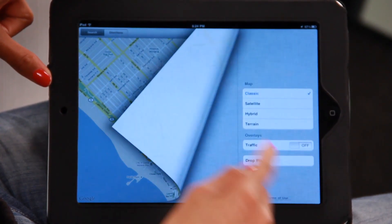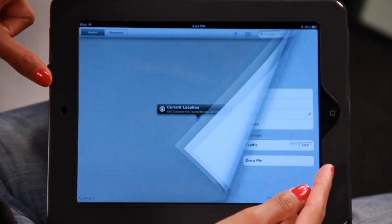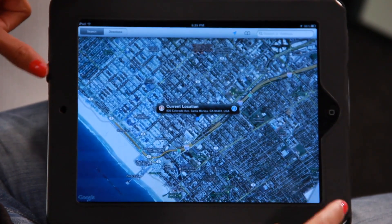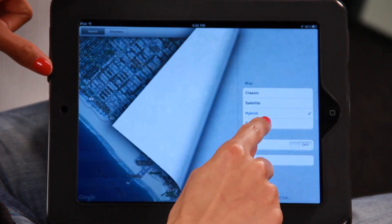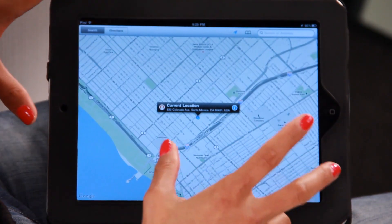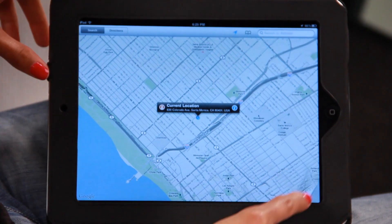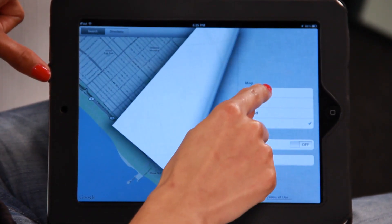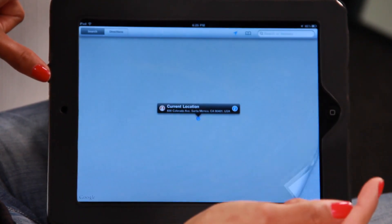Or you could try the hybrid, which is a bit of the satellite and the classic. You could even try the terrain map, which shows you mountains and different things like that. I'm going to go back to the satellite map.